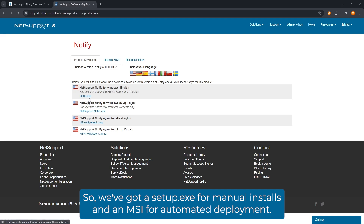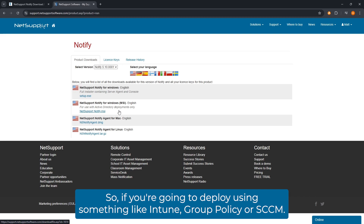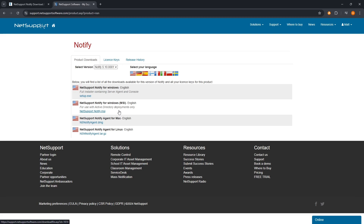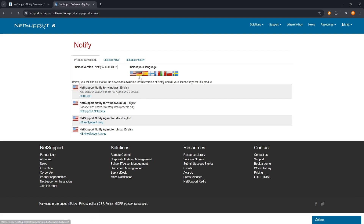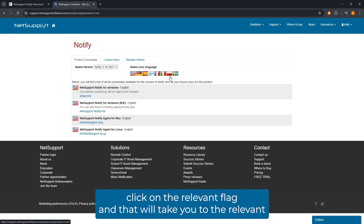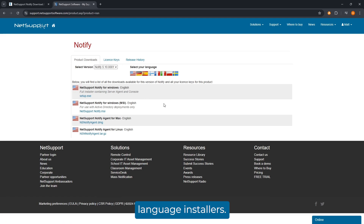We've got a setup.exe for manual installs and an MSI for automated deployment — so if you're going to deploy using something like Intune, Group Policy, or SCCM. If you want to install the product in a language other than English, click on the relevant flag and that will take you to the relevant language installers.